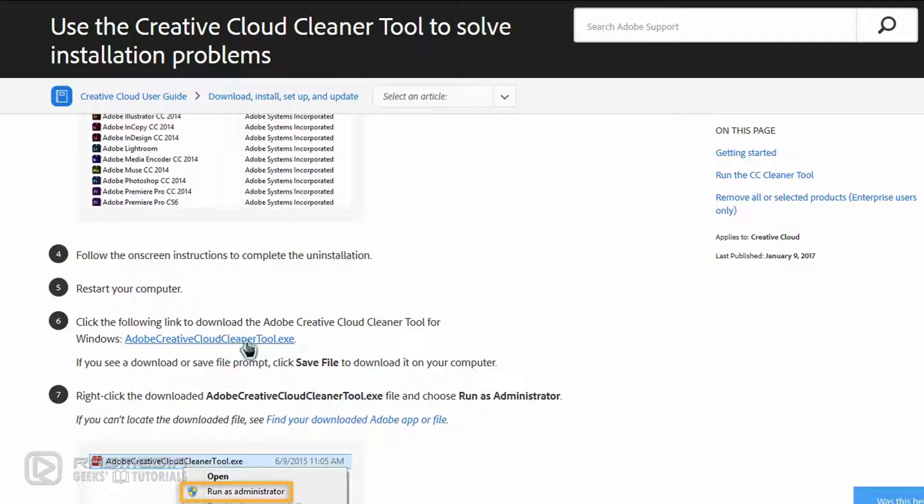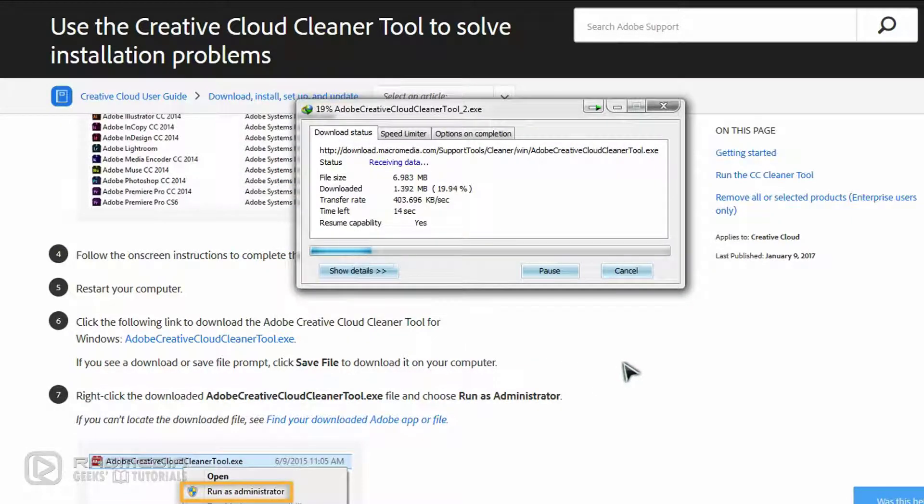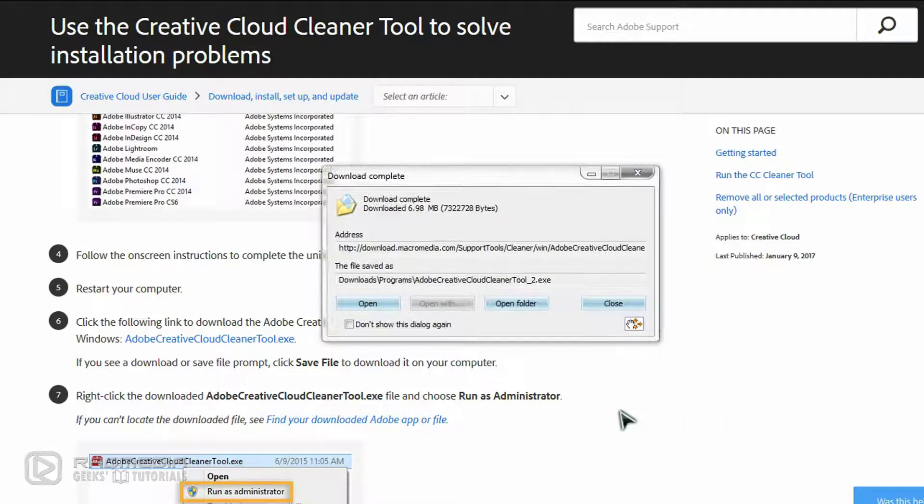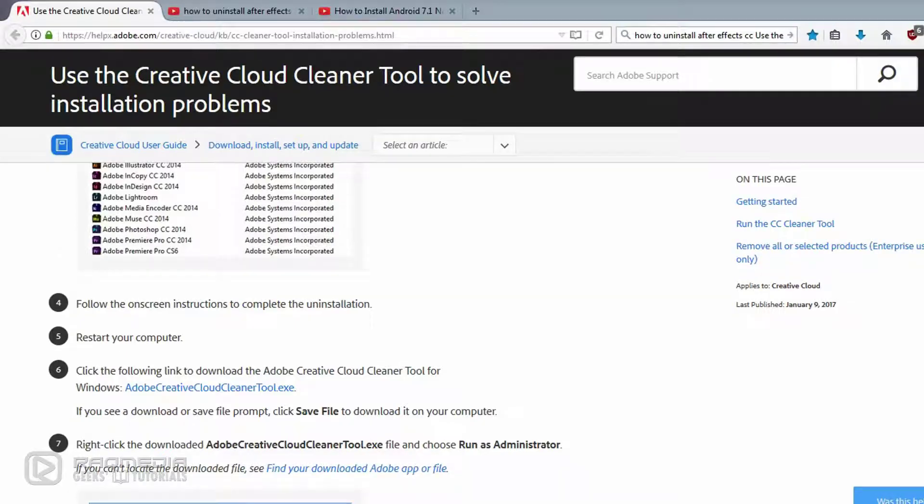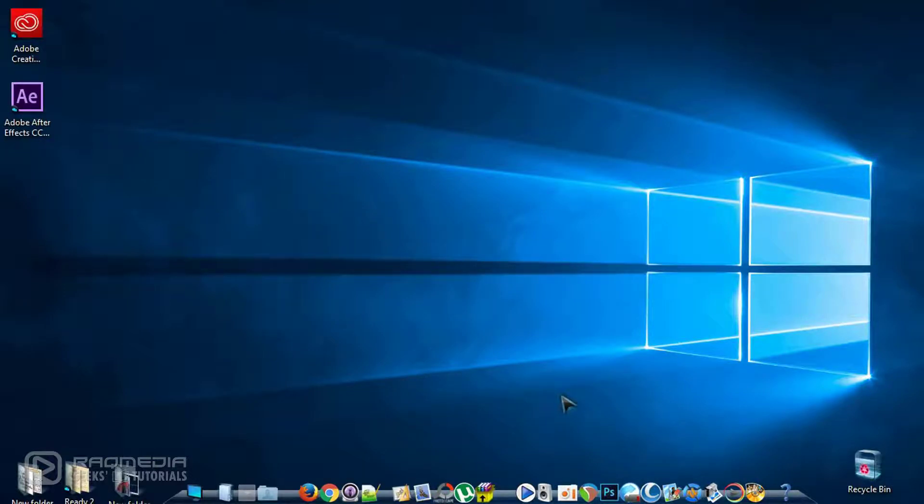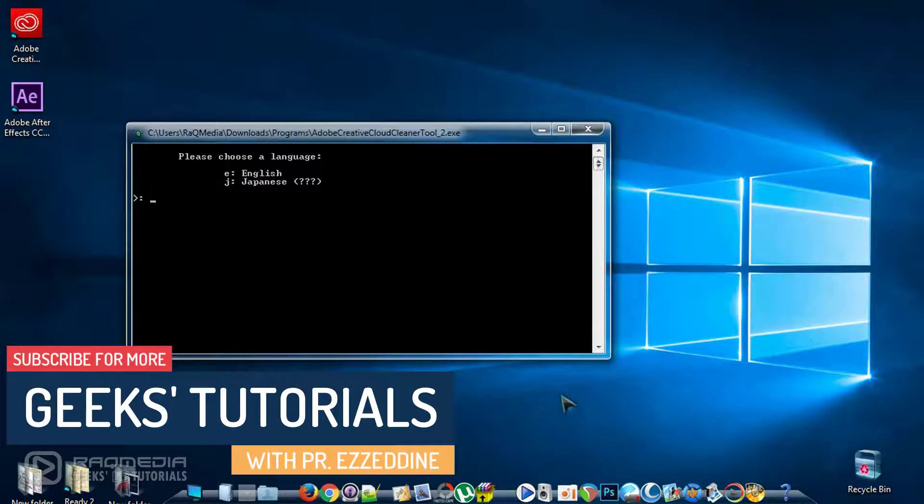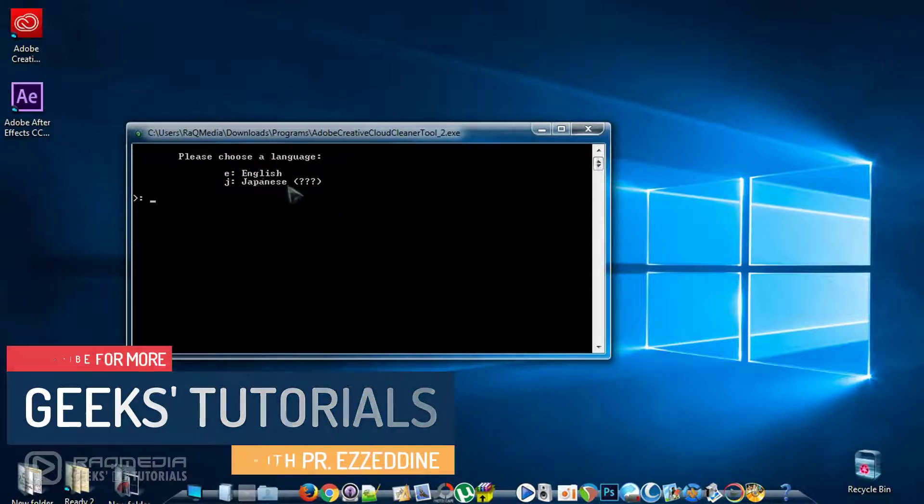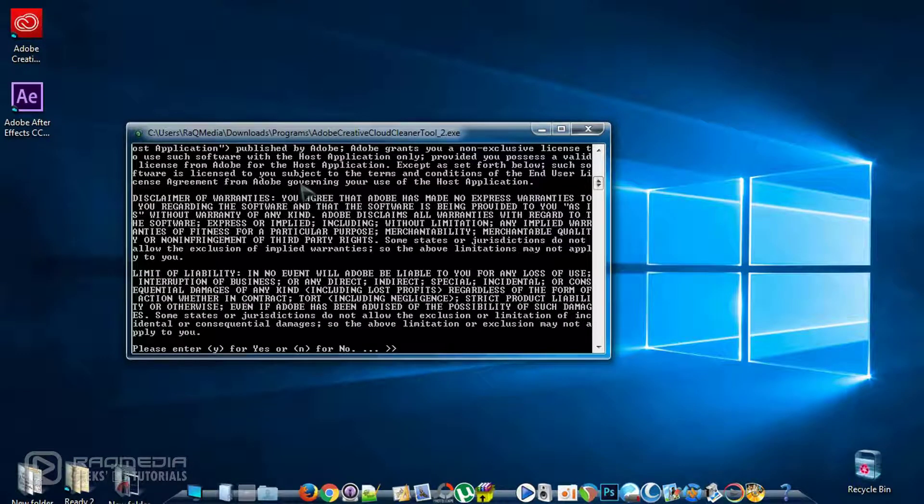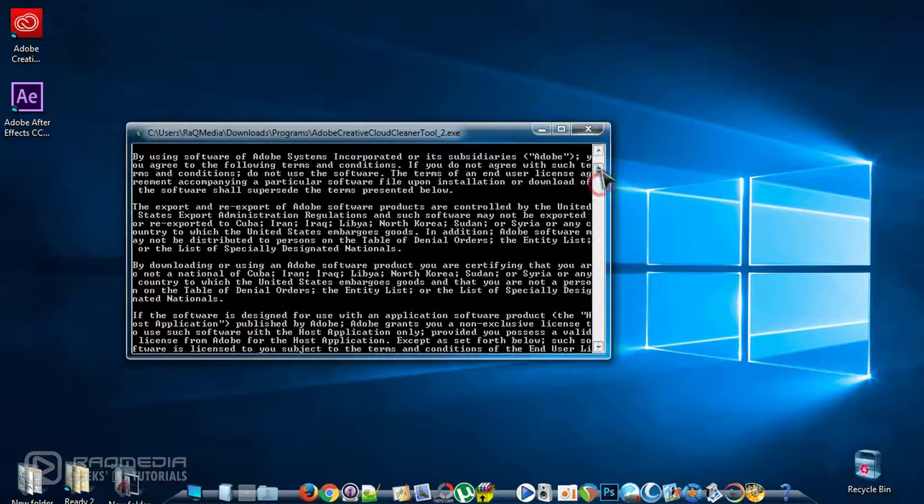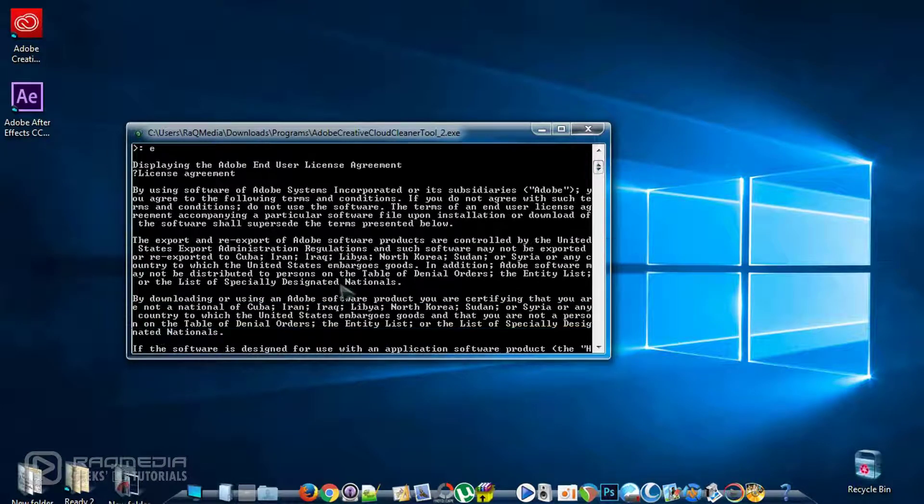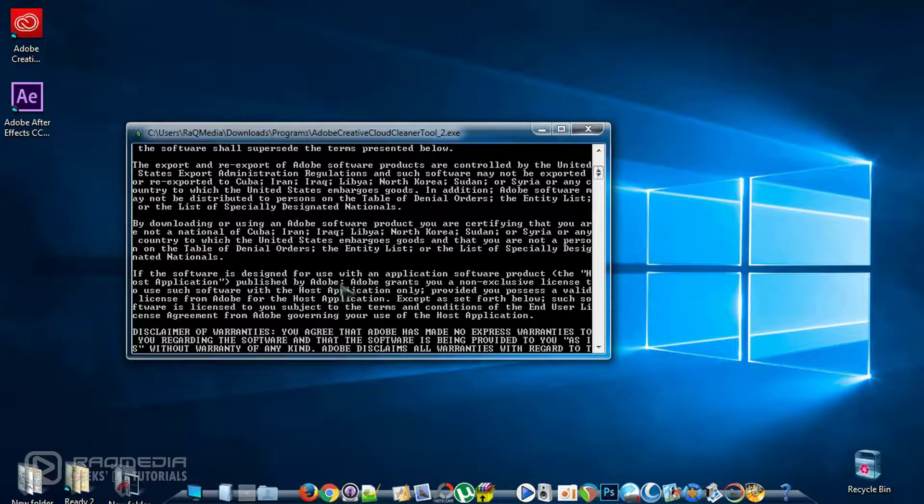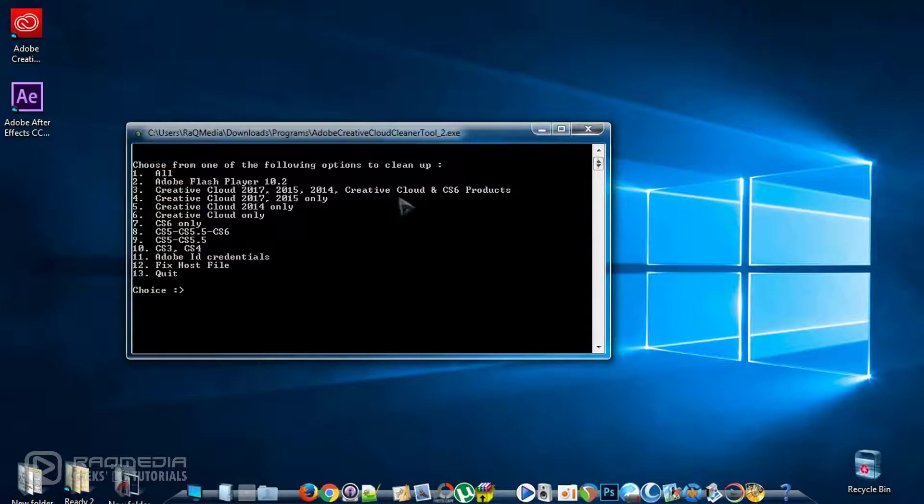To download the tool, just click on this link here. It has also started downloading. It has finished, so let's open it. Here we have two choices, whether English or Japanese. Click on English and hit enter. This is the license agreement. You just type Y and click on enter, which is yes.